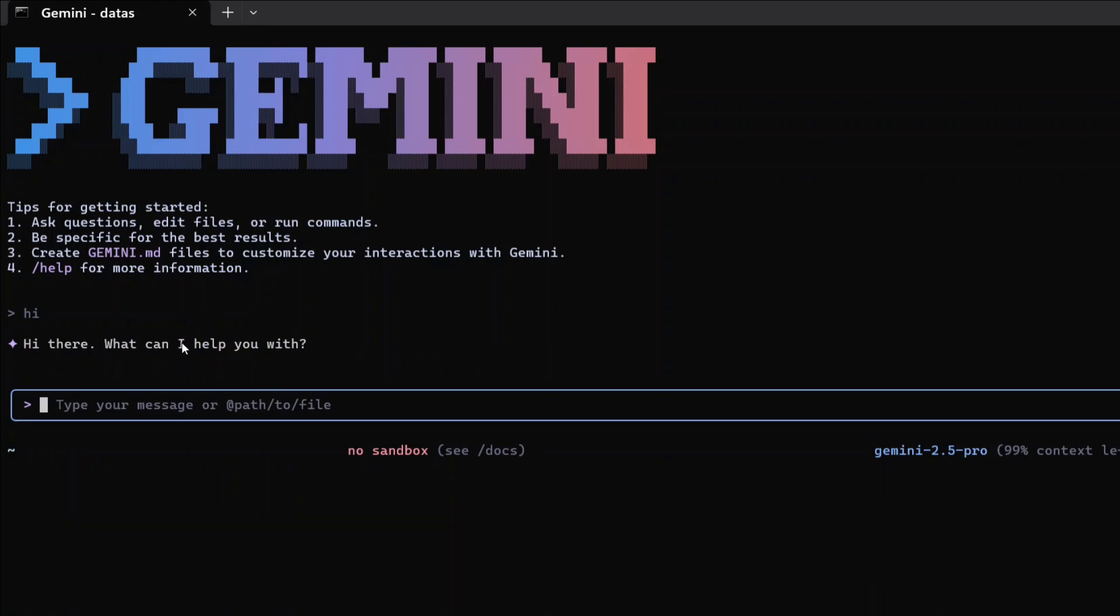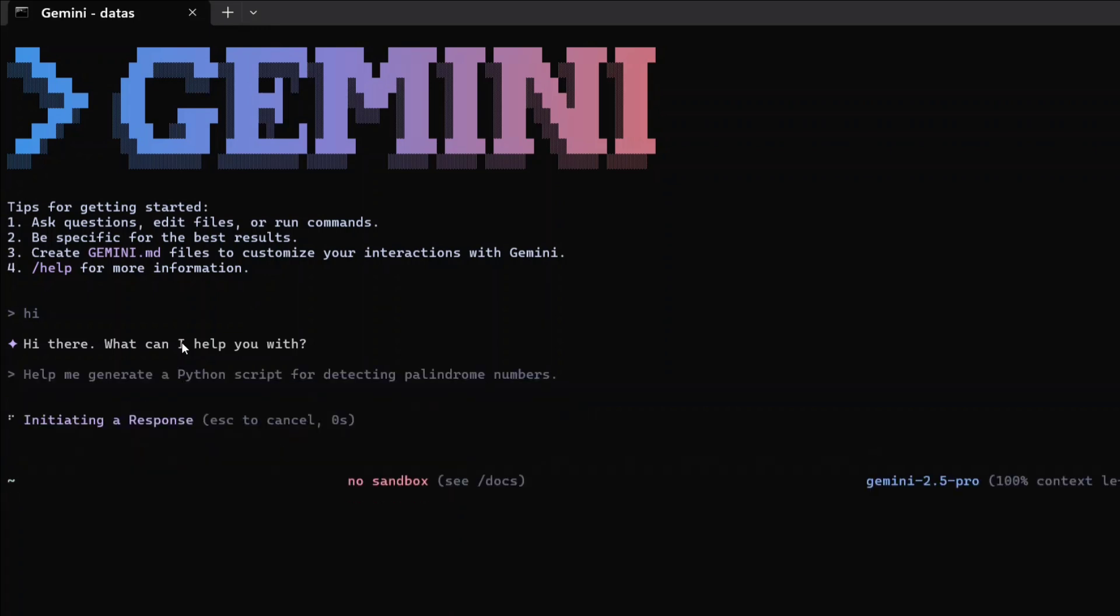Help me generate a Python script for detecting palindrome numbers. I'm trying it out for simpler tasks. As you can see, it's initiating a response.